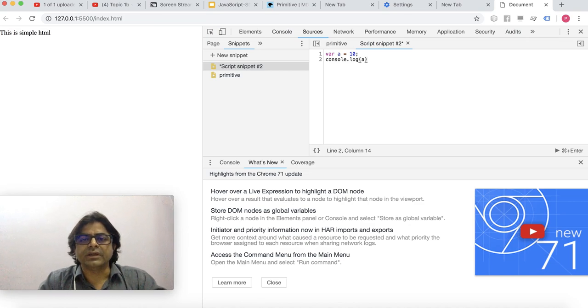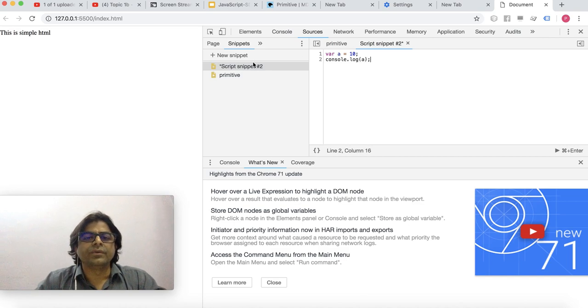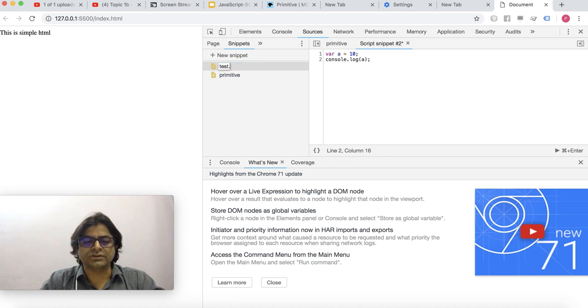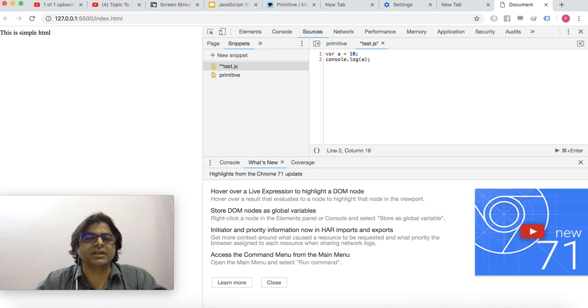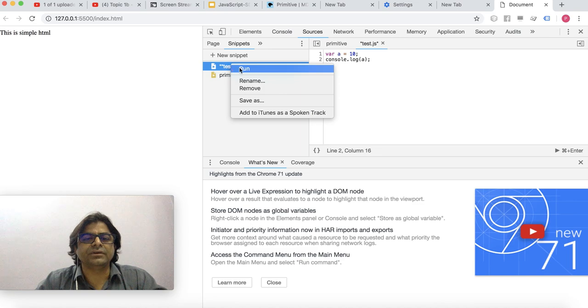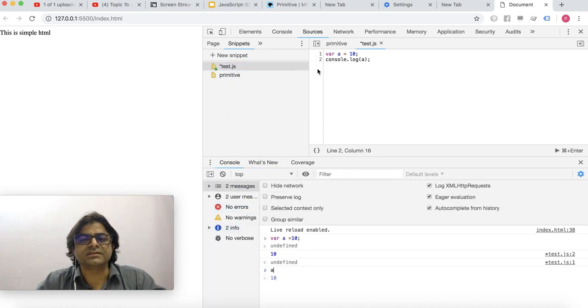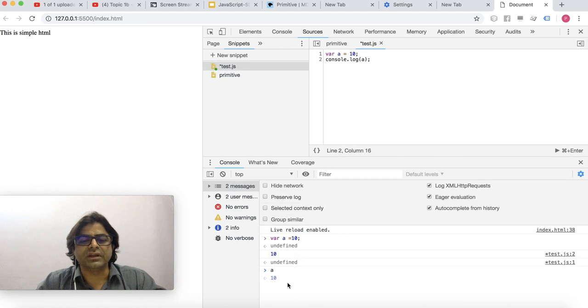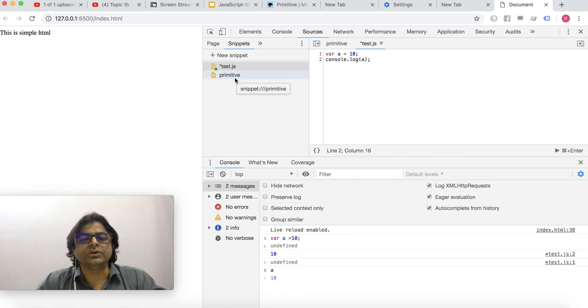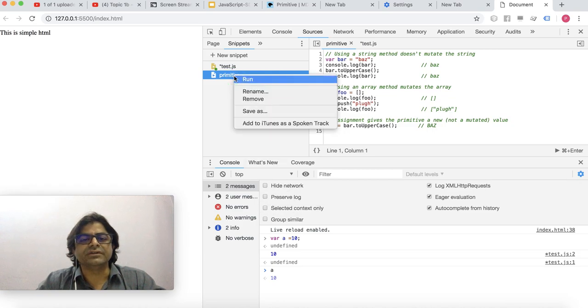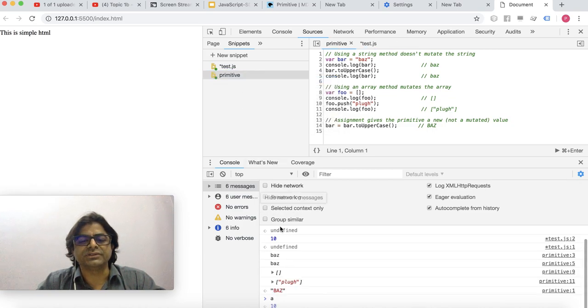Once done you can rename it, say test.js or whatever. Then you can run it and it shows up in the console. I have another code example, so if I run this code you would see the results here. That's about how to use the console and developer tools in Chrome.